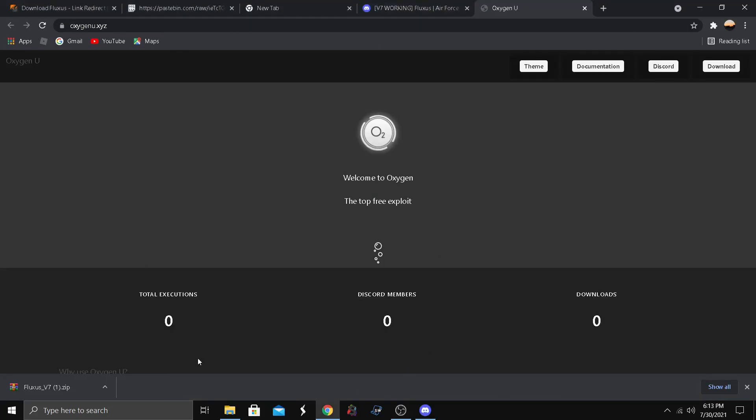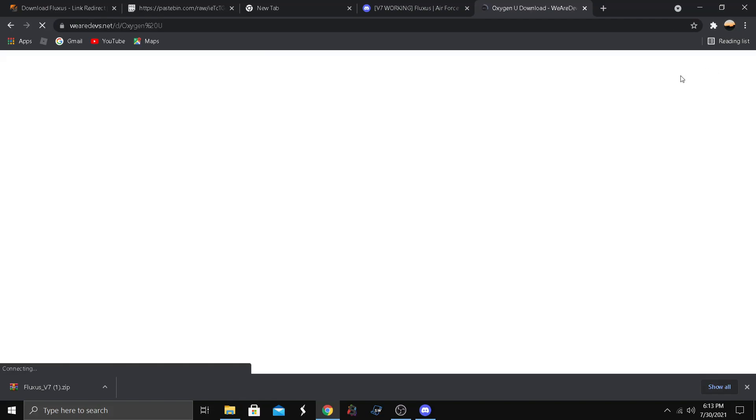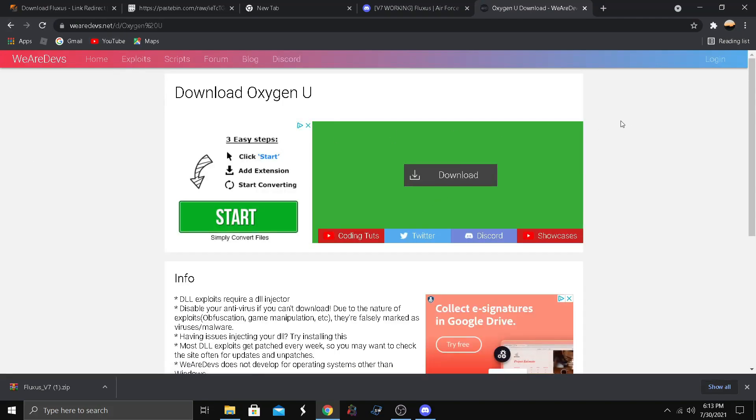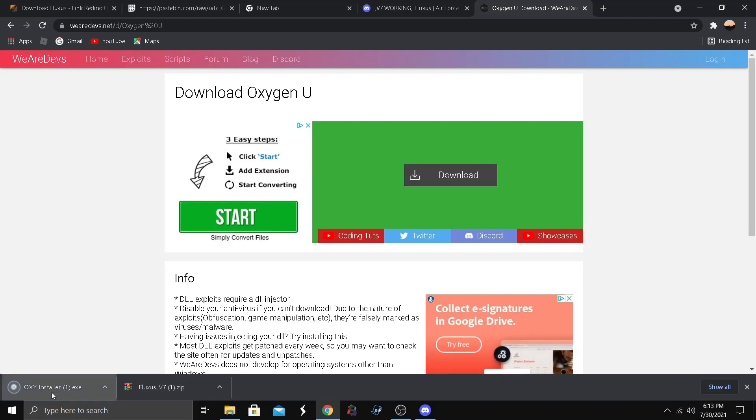All right, so we got it here. It's Oxygen. Here's the website, you click on that, download over here. It's gonna bring you to WeAreDev, it's safe, so yeah, no question. Click download, keep. You've run this, it's gonna download.